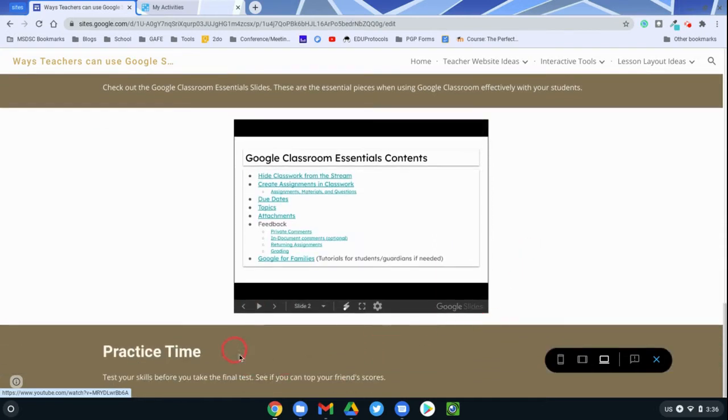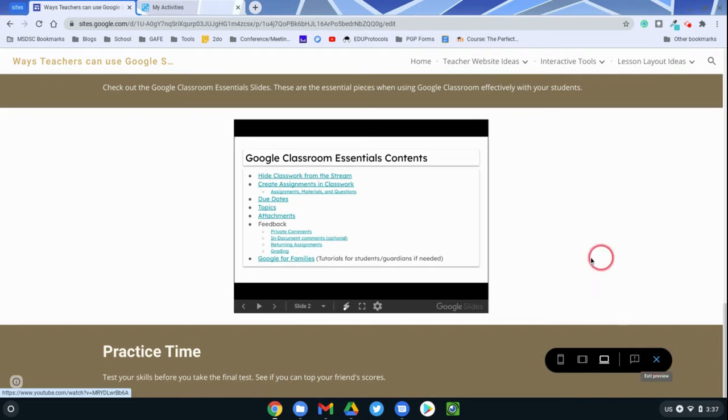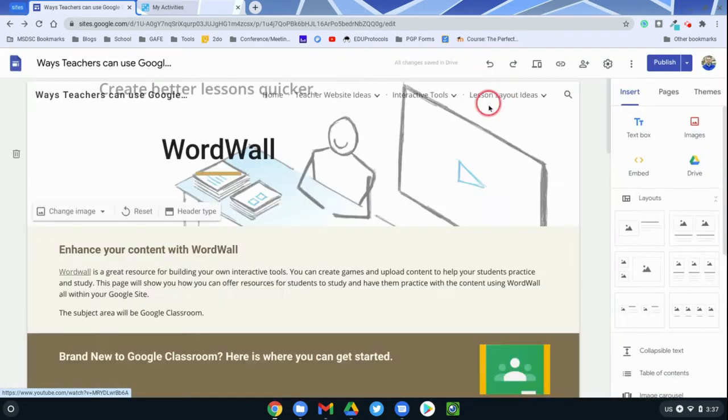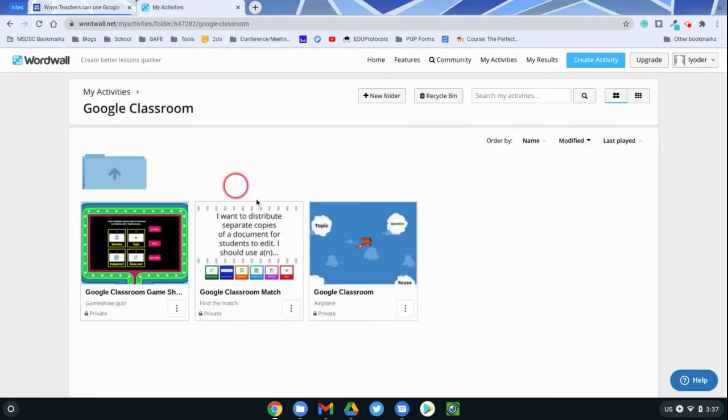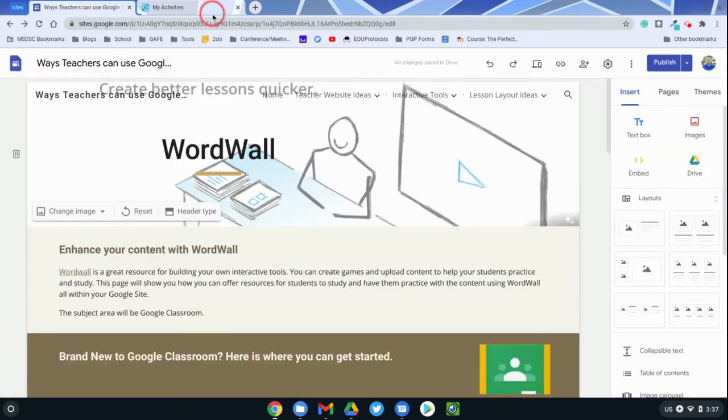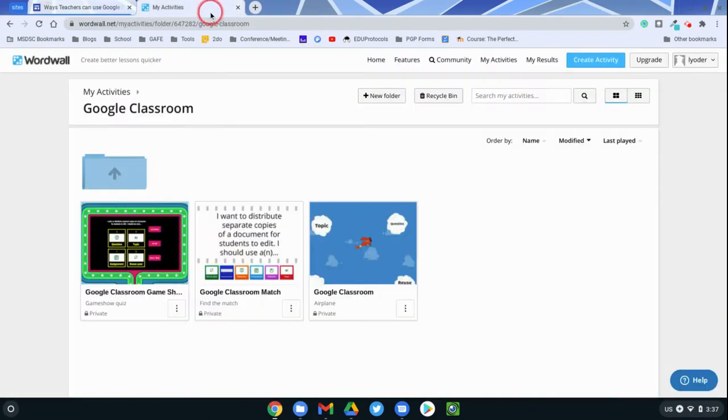And then I have this space here where I want practice time so that they can practice with vocabulary or the concepts prior to their assessment. So what I'm going to do is show you how you can insert a Wordwall game into a Google site, and this is real simple.